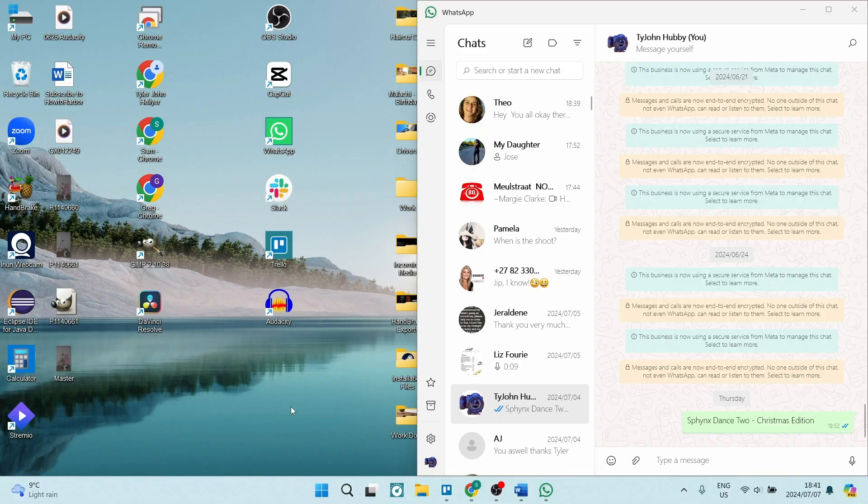If you're looking to send a Word document to WhatsApp, I'm going to show you how to do that. It's quick, it's easy, so let's get into it. There are two basic ways of doing this.